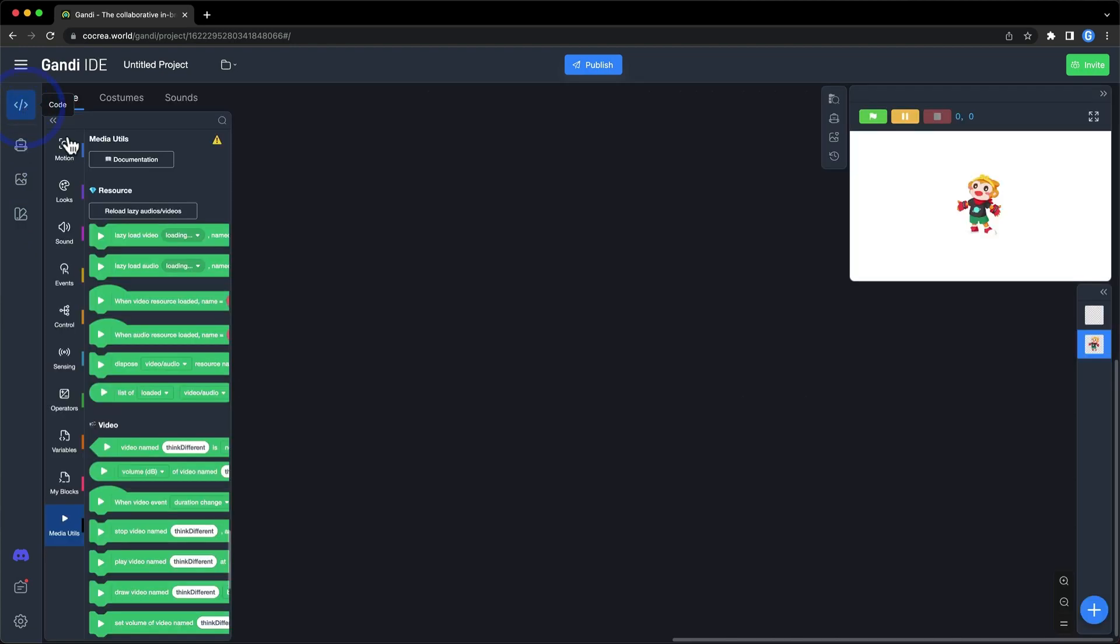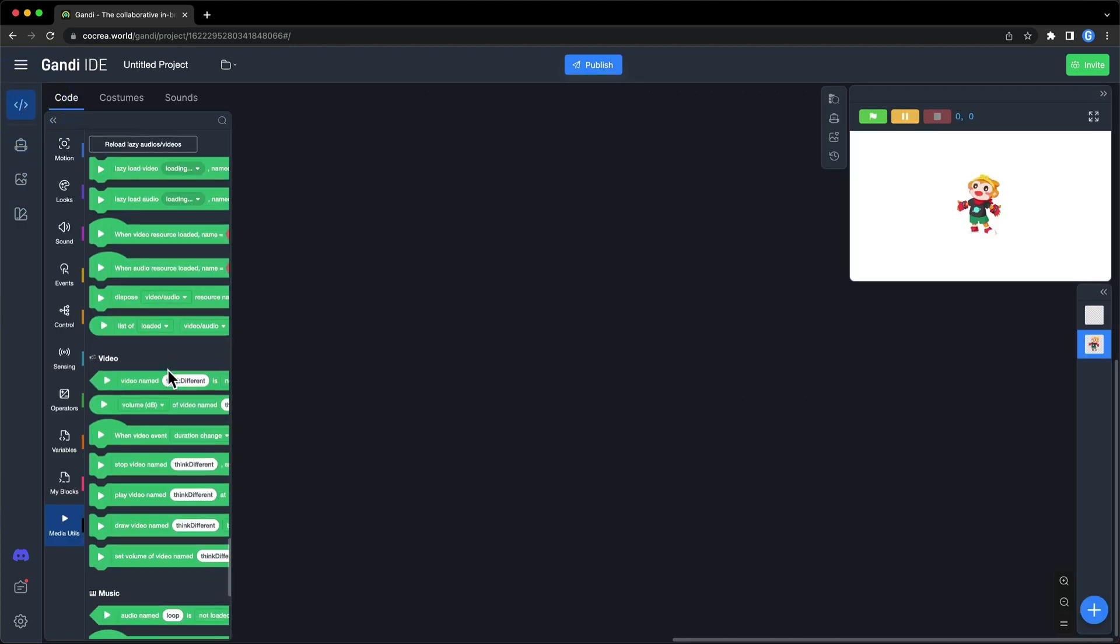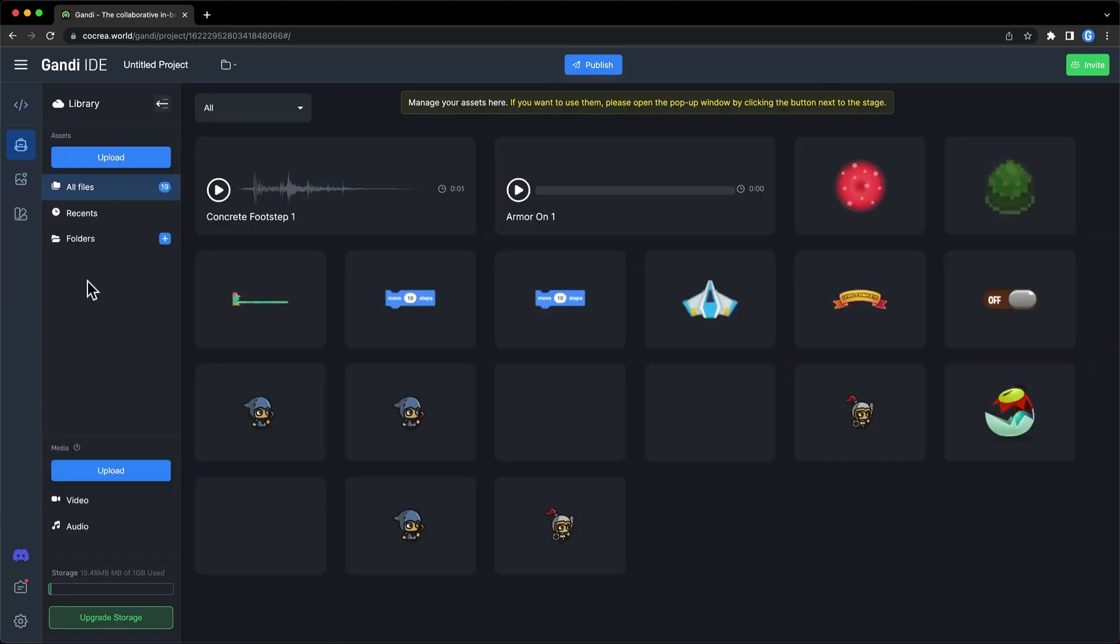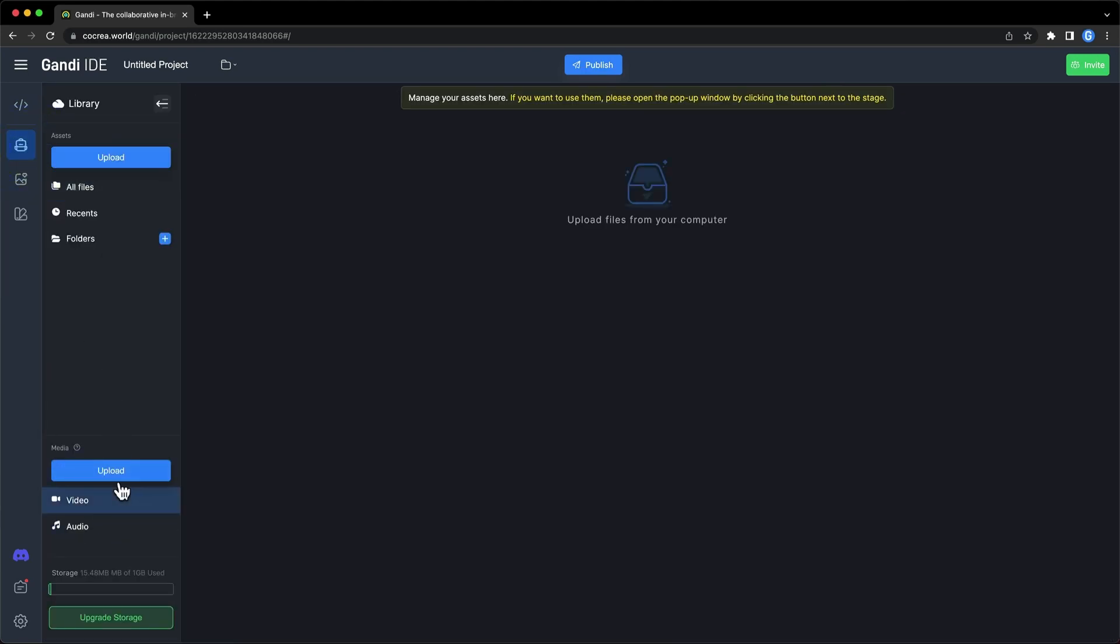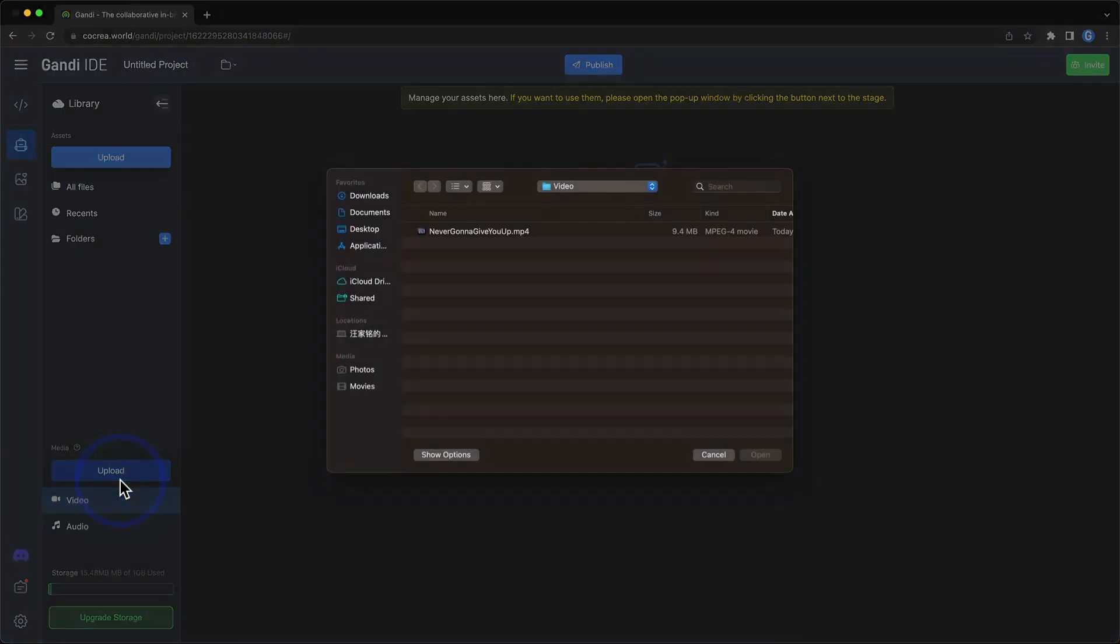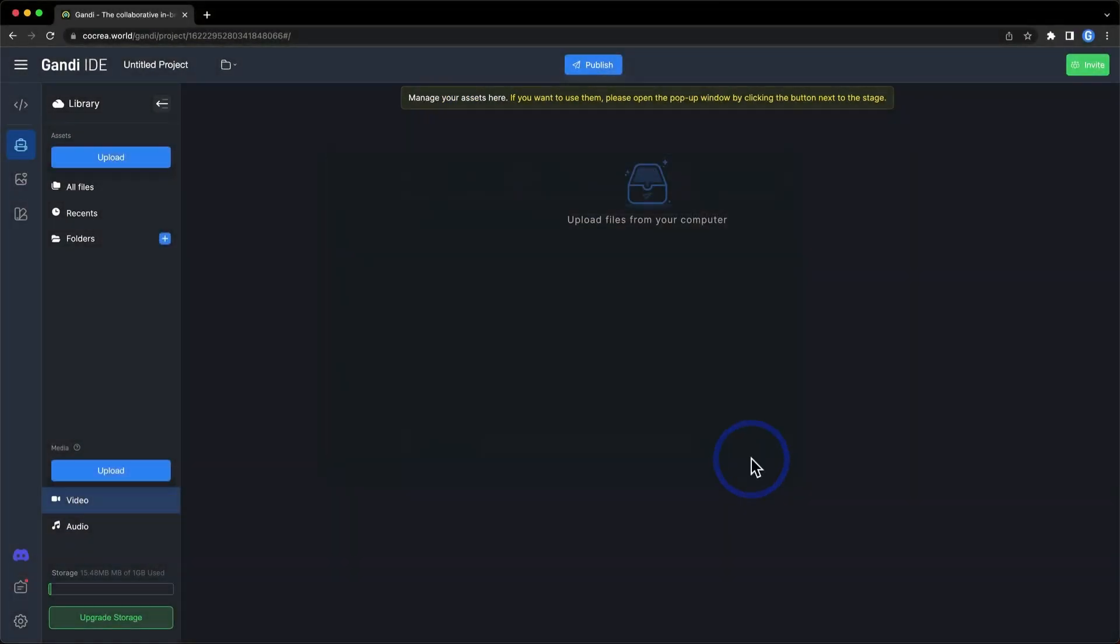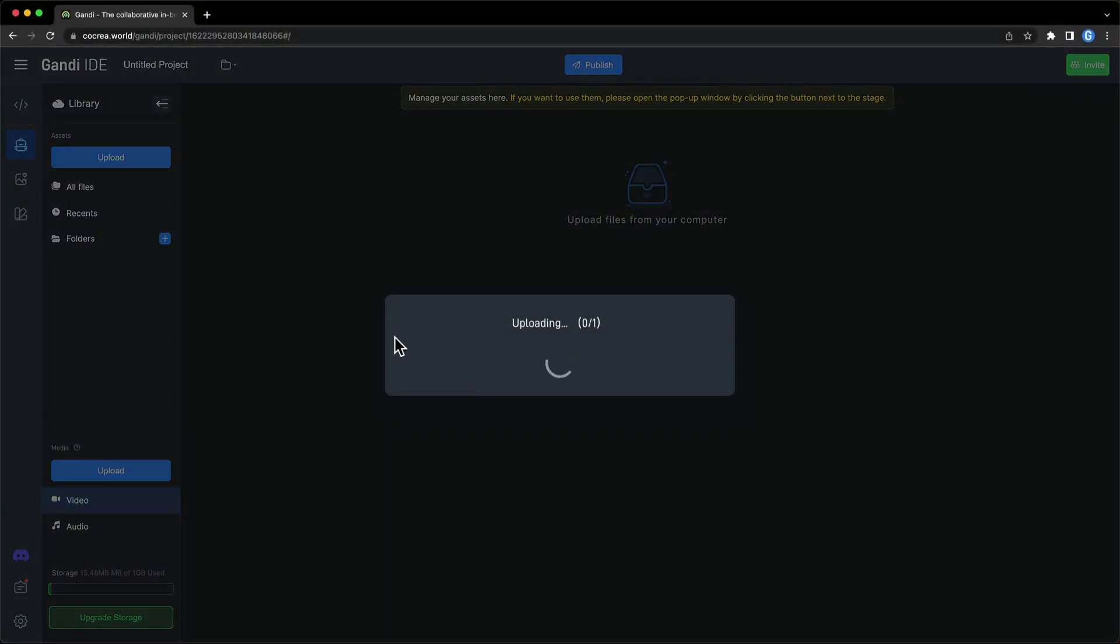I introduced lazy load in the last video. To use it, you need to upload files to the Cloud backpack. Click on this button. You can find media here. Click Upload. Choose a video file. Now, the video file is in your Cloud backpack.